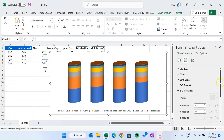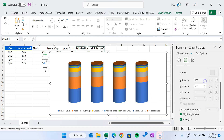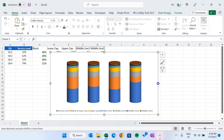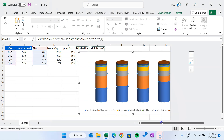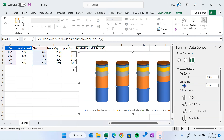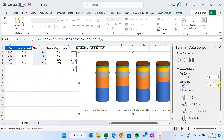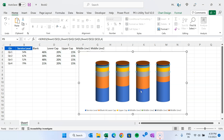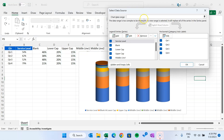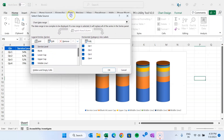Here is the 3D rotation panel. For the X rotation, let's change this to 0. For the Y rotation, let it be. Let's make it slightly smaller. Right-click and go to Format Data Series to change the gap width a little more. Now right-click and go to Select Data, and we will change the position of the series here.